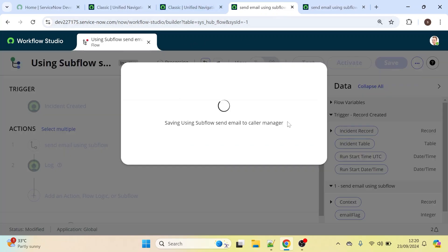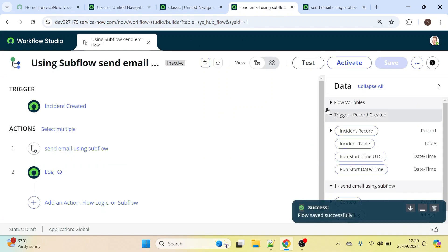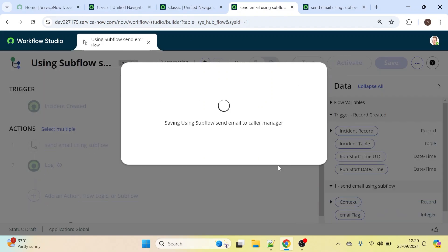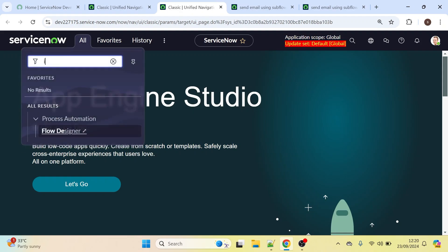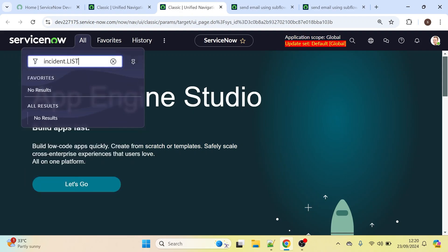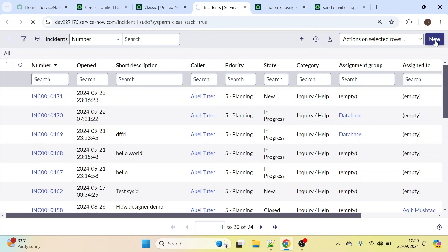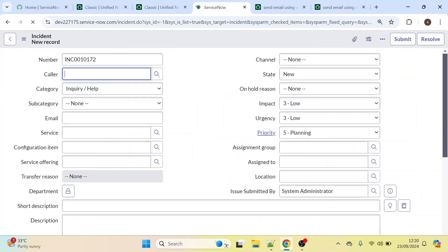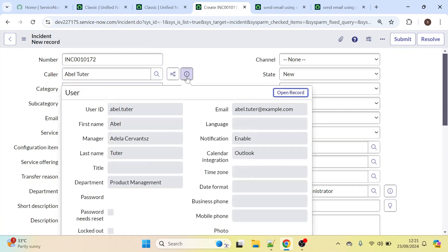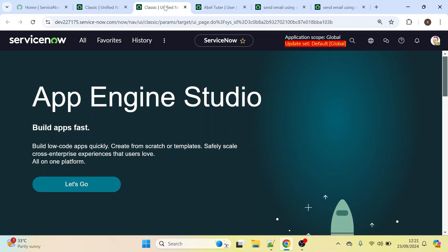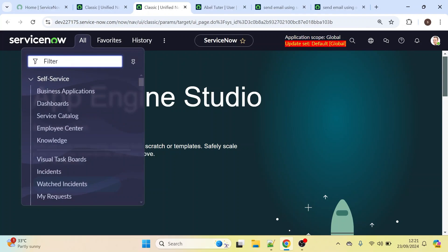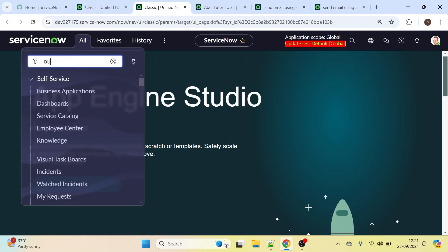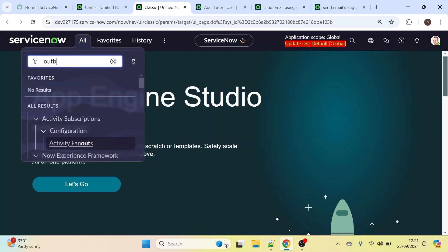Let's save and activate this flow. Click New to create a new incident record. Let's check who is the manager of this caller — Abel Tuter. Adela Servant is the manager. Let's save this incident. We have created the incident record. Now let's check the email logs by typing 'outbox'.